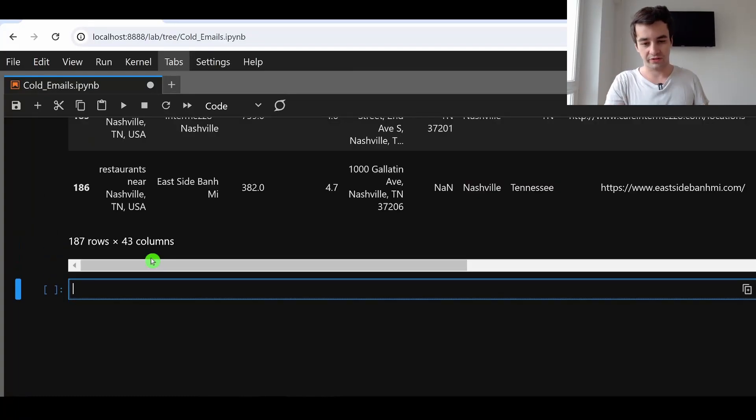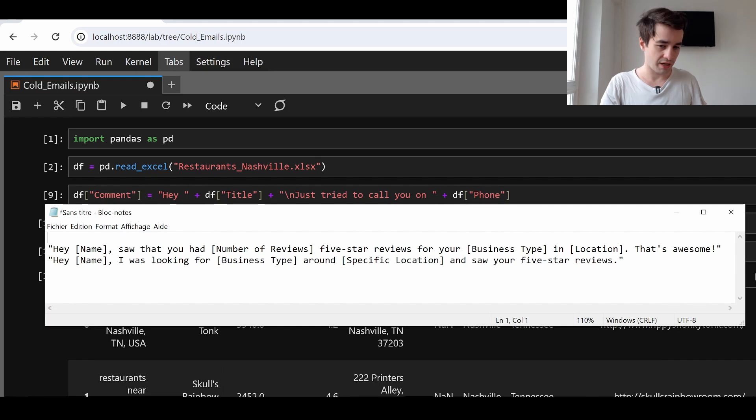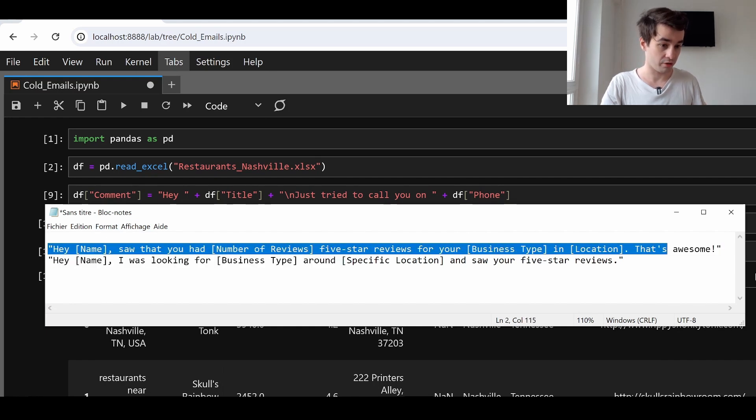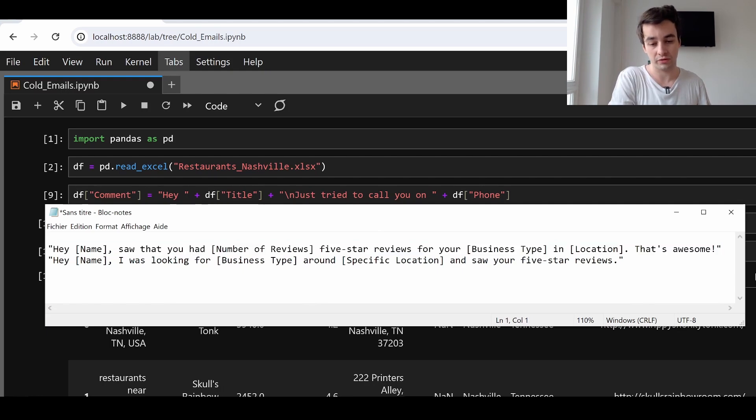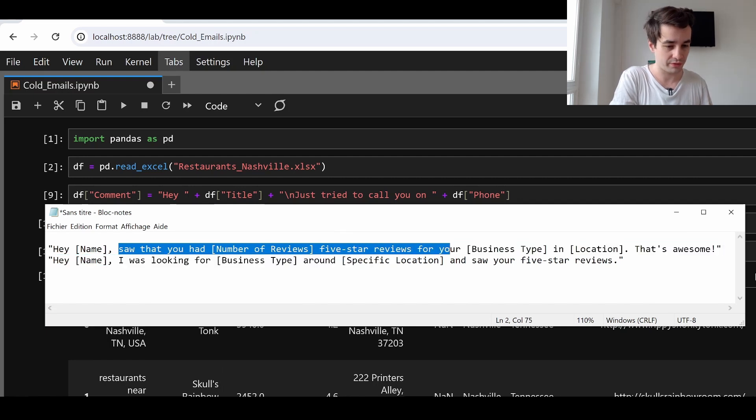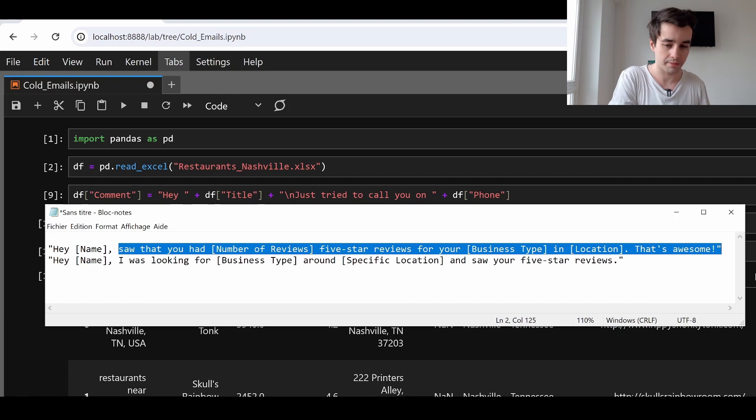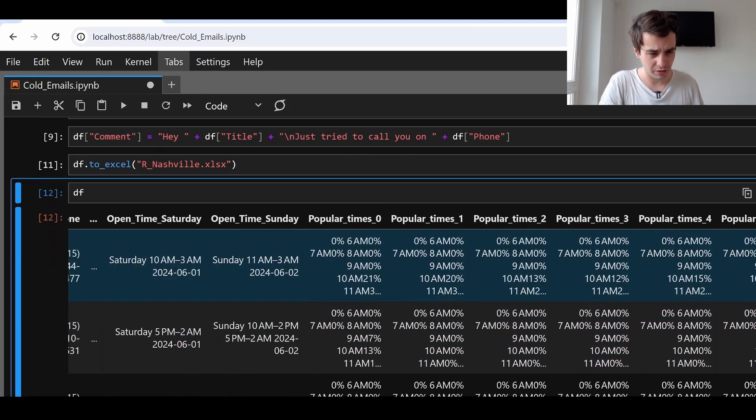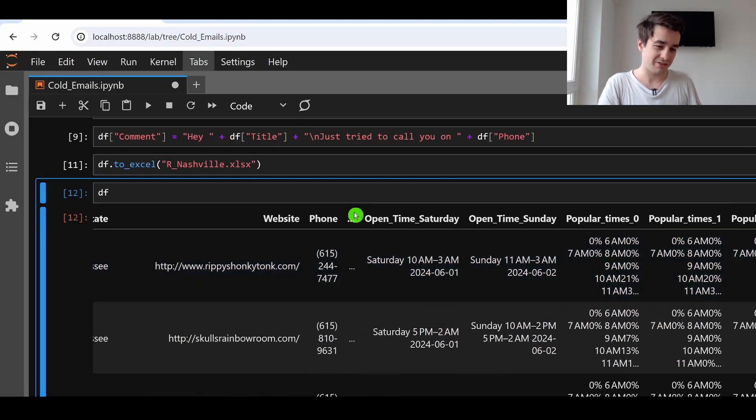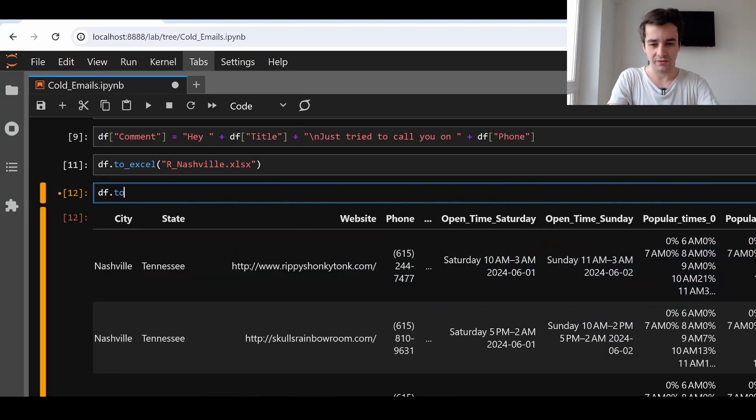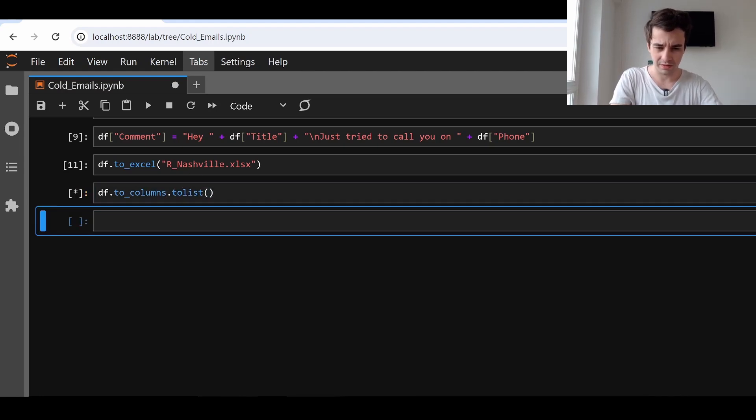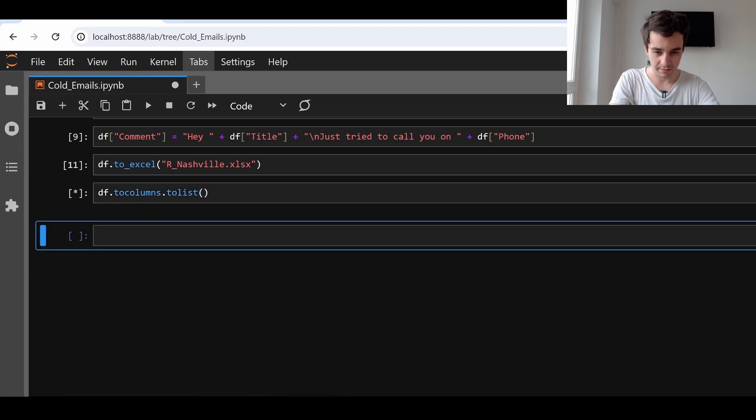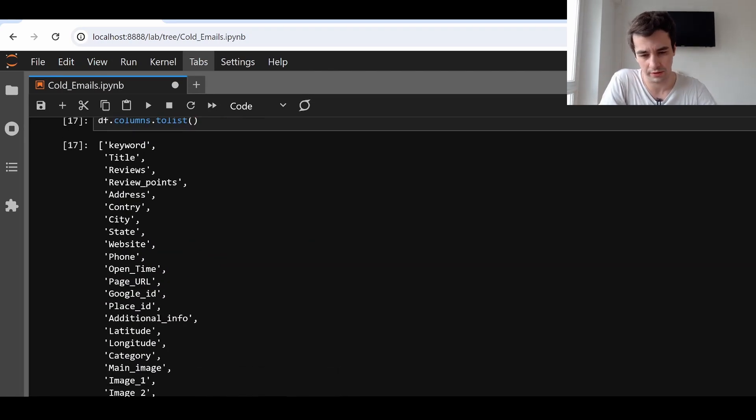Let's take our second example now. Which is that one. We ask ourselves the same question. Do we have access to all of these parameters? Hey name, saw that you had number of reviews, five star reviews for your business type in location. That's awesome. The name, it is the title. The business type is the category.